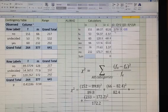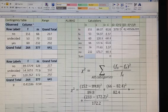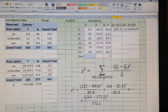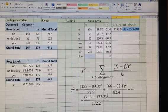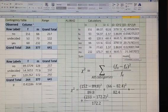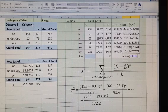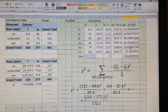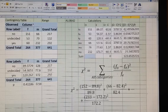We divide by the expected value — I had to copy both formulas, not just one. The sum of all these squared deviations divided by expected values is the formula for chi-square. And now I know that the chi-square value is 123.65.